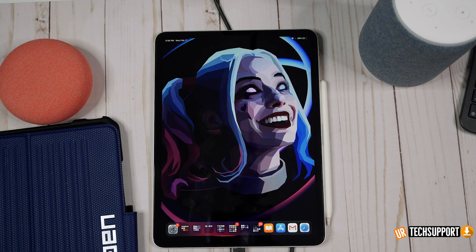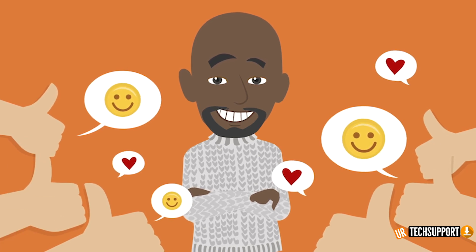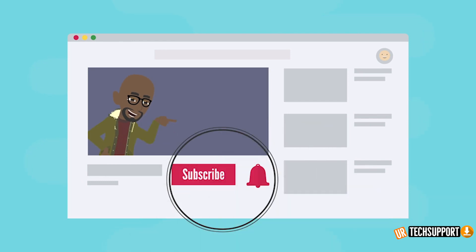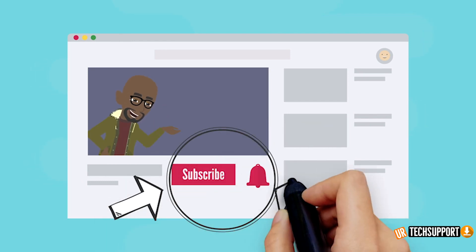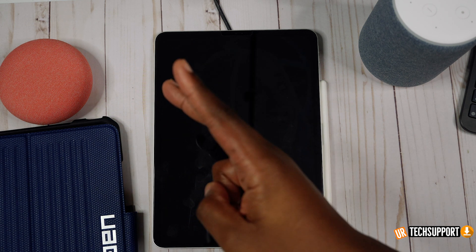I hope this video helped you troubleshoot any off-hand issues with your iPad so you can get full functionality out of your device. If you enjoyed the video, please smash that like button — it helps the channel and the YouTube algorithm. Don't forget to subscribe and hit the bell for notifications, and check out some of our other videos for both troubleshooting and fun tech content. Thanks for watching — until next time, peace.